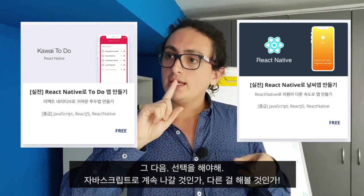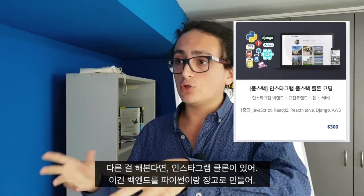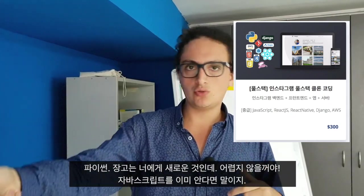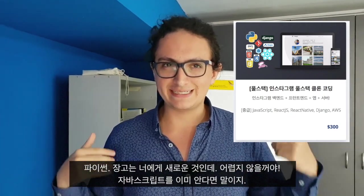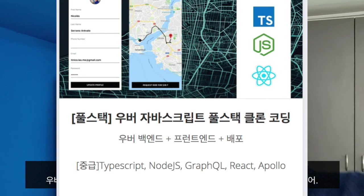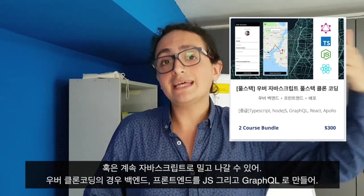After you're done here, you have to make a choice: do you want to continue full-on with JavaScript, or do you want to try something else? If you want to try something else, you go for InstaClone where we make Instagram but with the backend on Python and Django — a new language for you. Or you can continue with JavaScript and make everything — frontend, backend, and GraphQL.